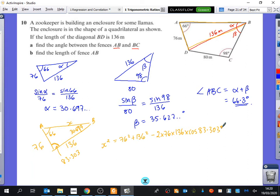Did anybody actually work out the answer? You could also have done it with 66 and 136 directly — that's correct, you could have done it like that too. I just find this version a little easier since x is already the subject and there's less manipulation, but you'd end up with the same answer. What did anyone get? 114.148 metres.